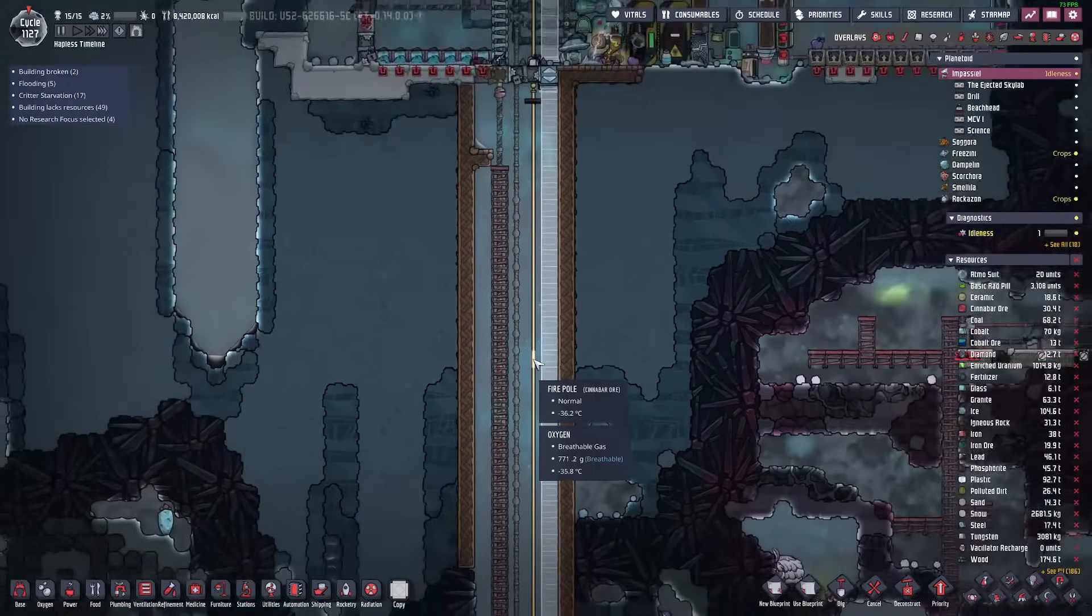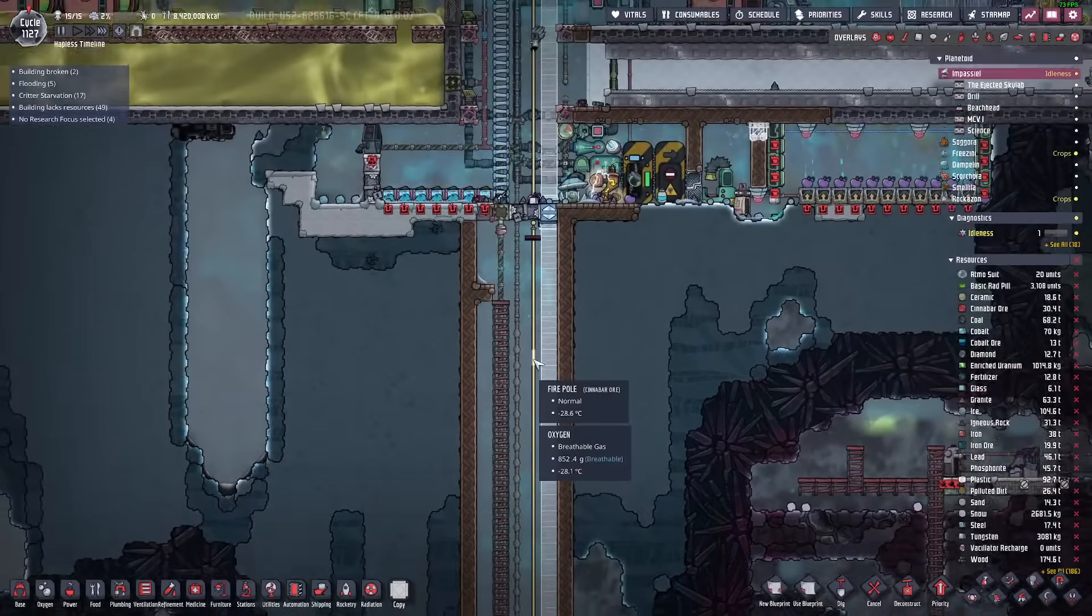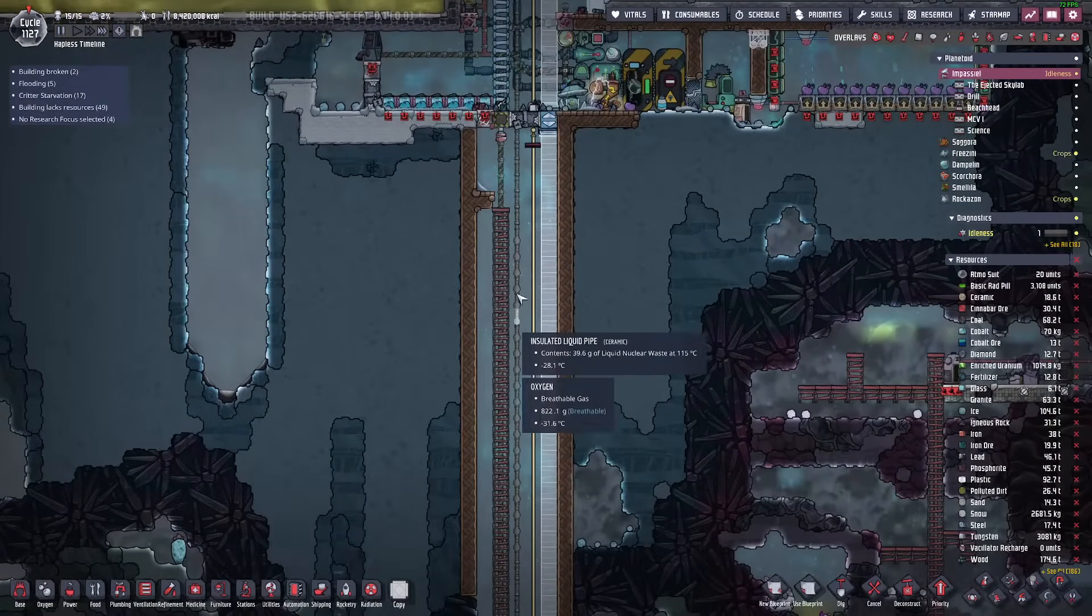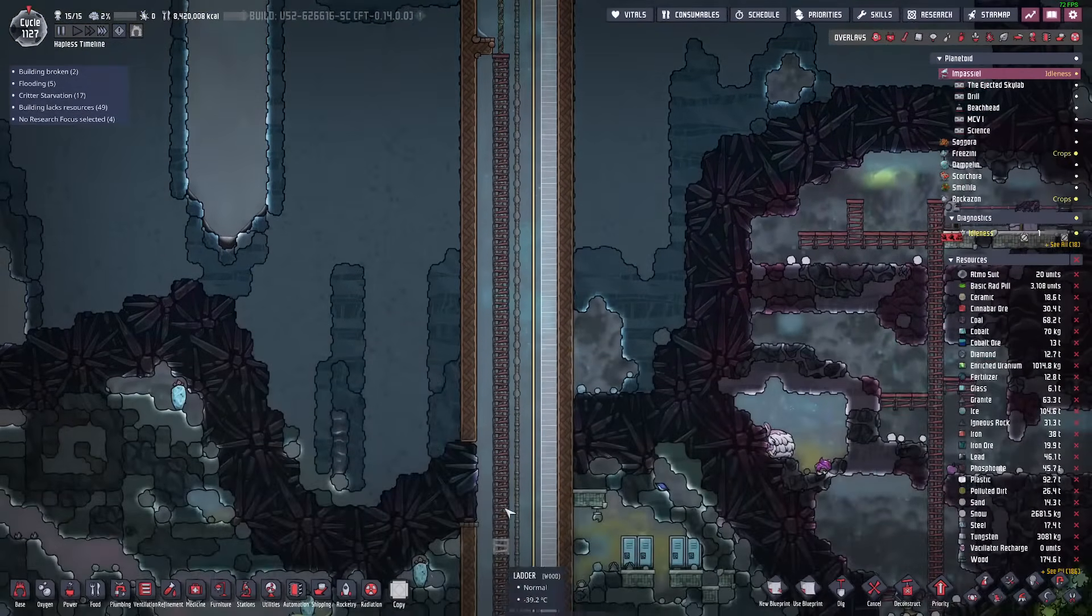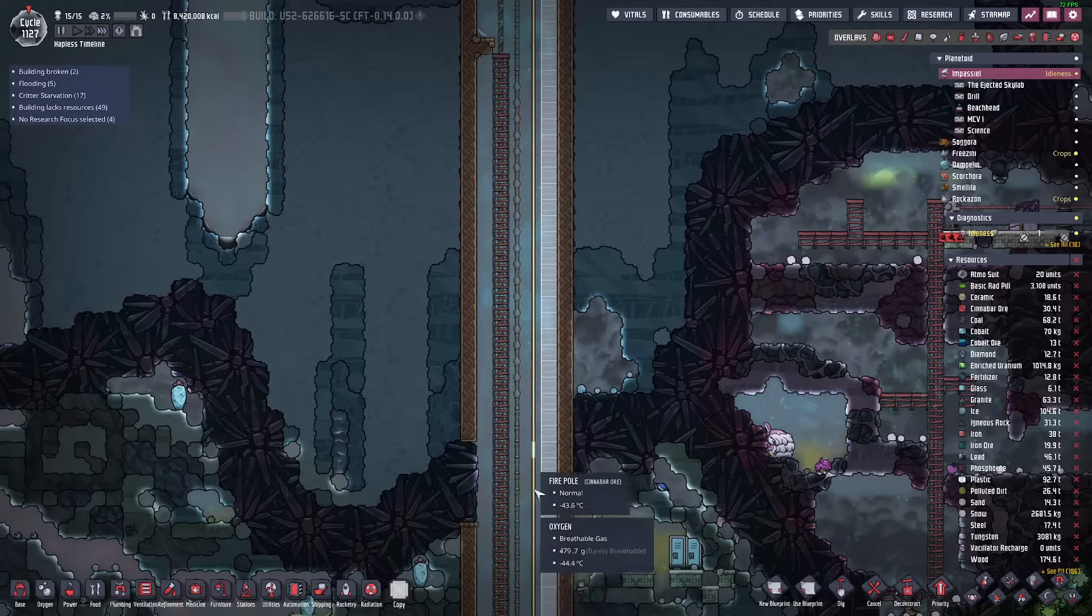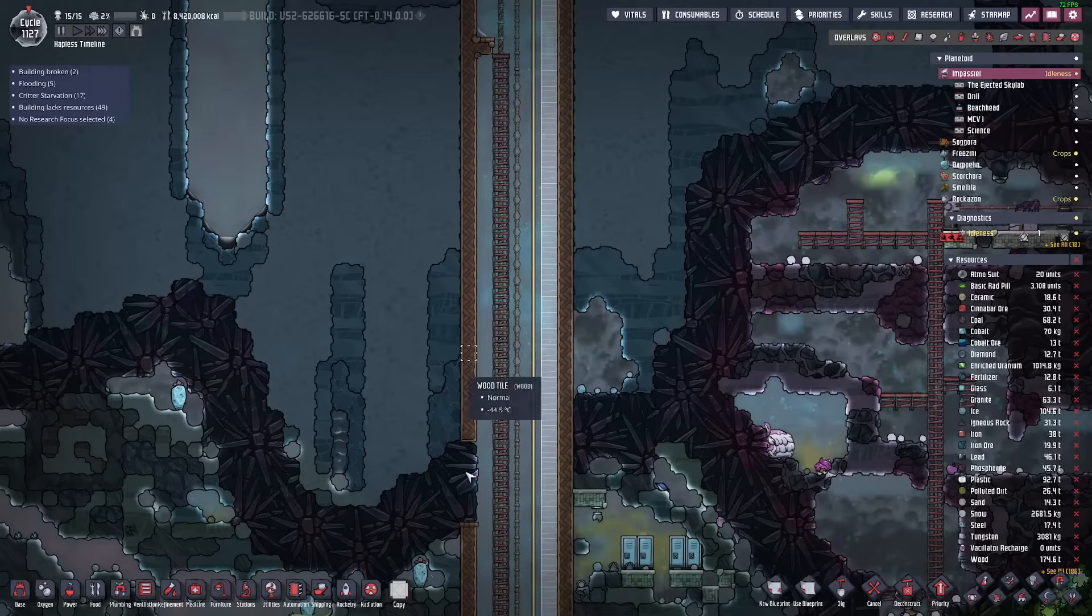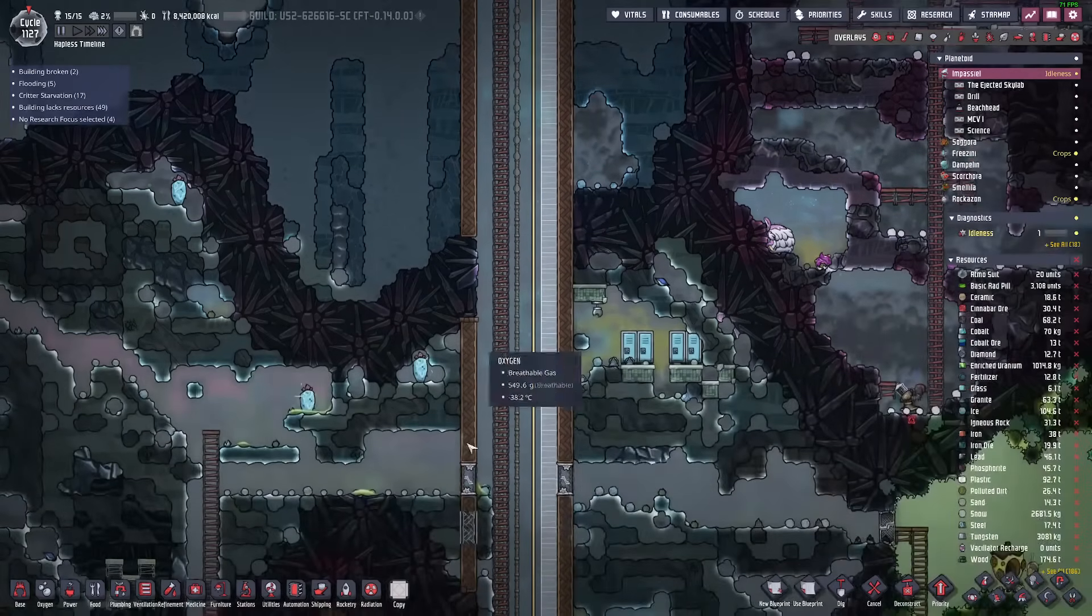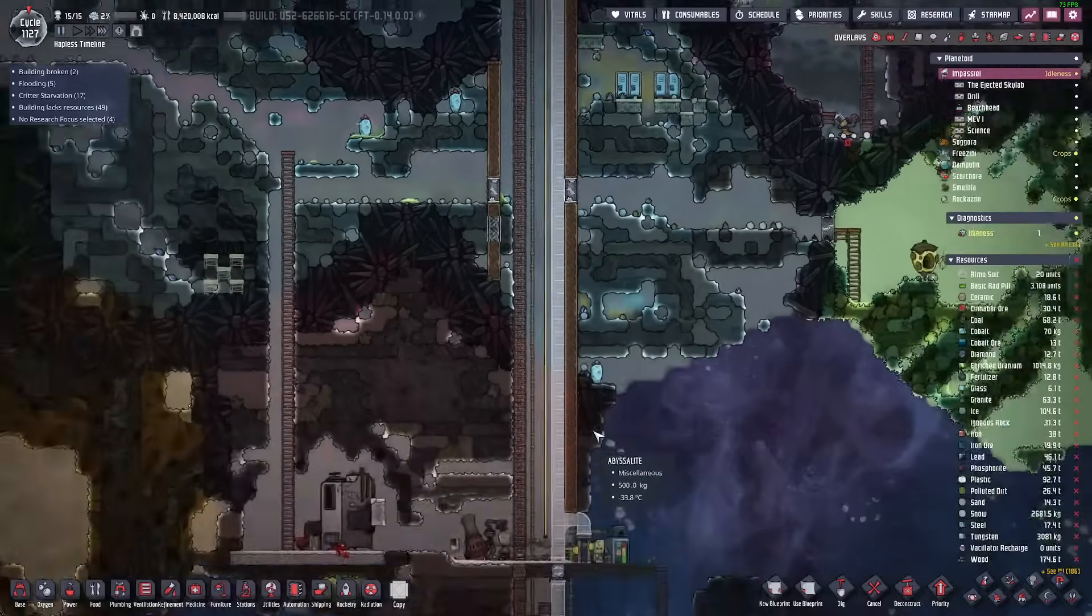That makes this shaft very easy and quick to construct as I just run the ladder and fire poles down and then I can run the outer walls and pipes down later.